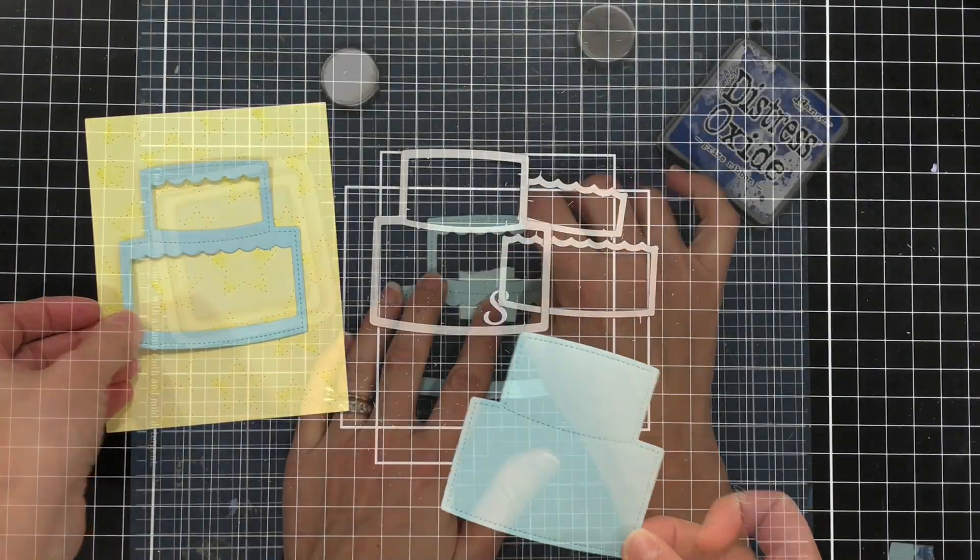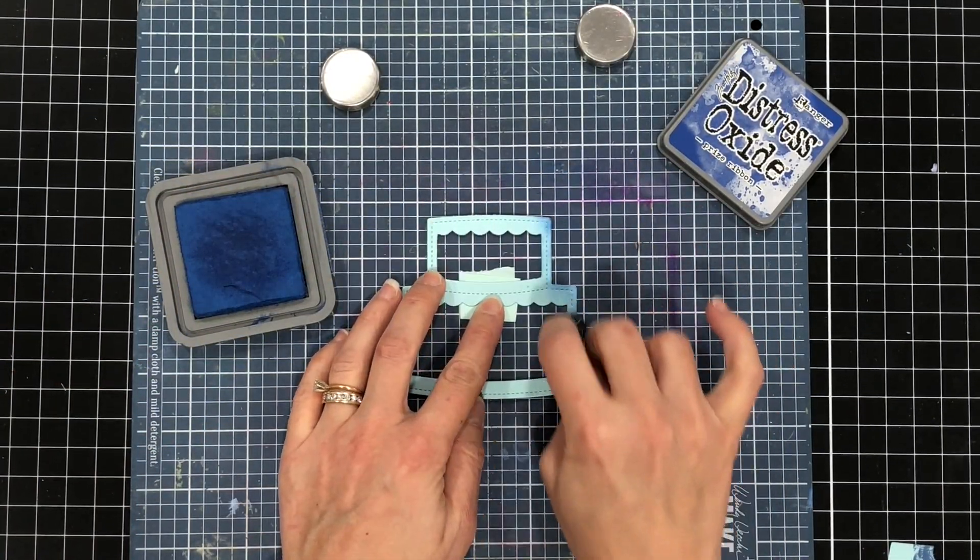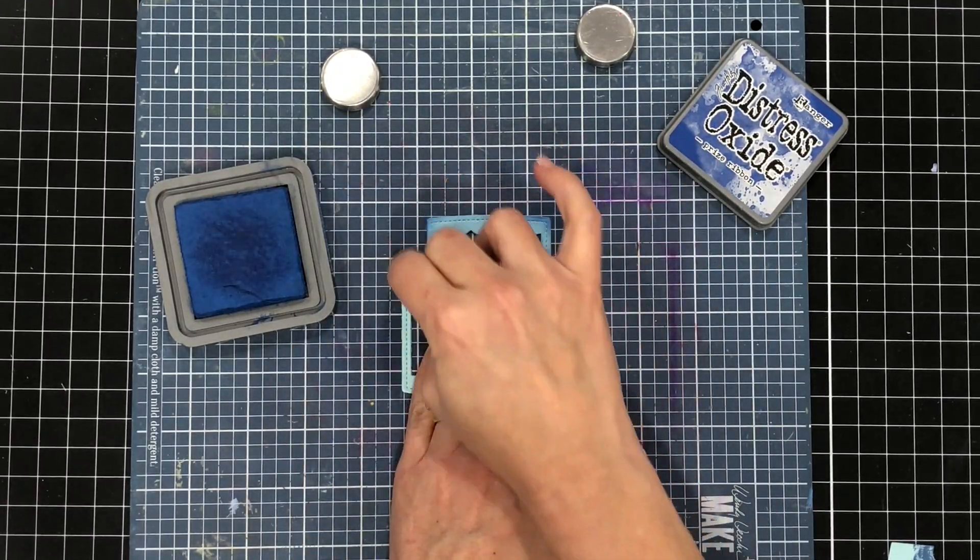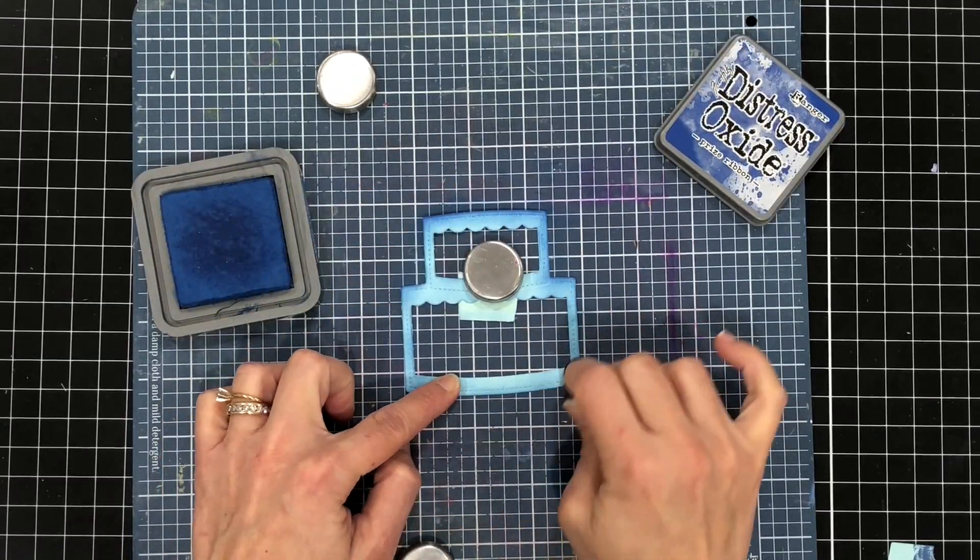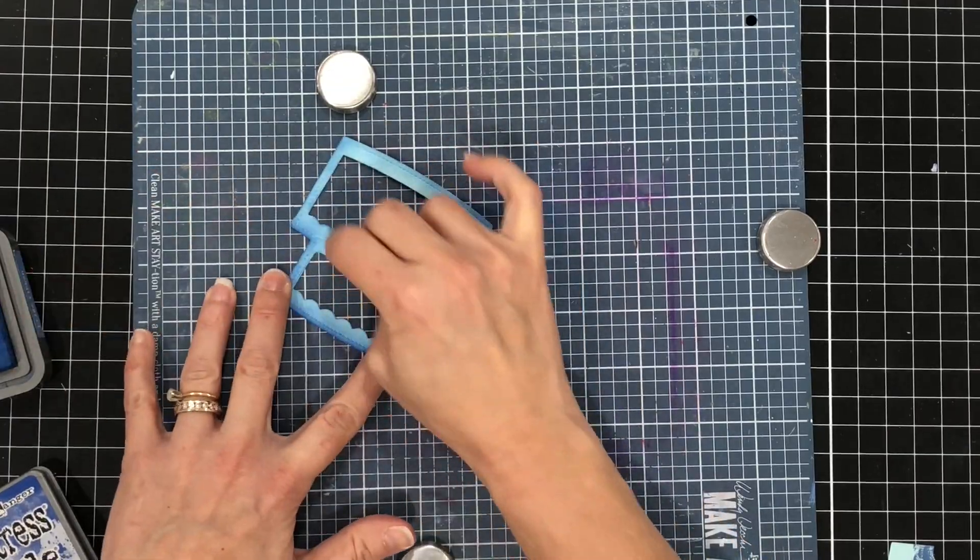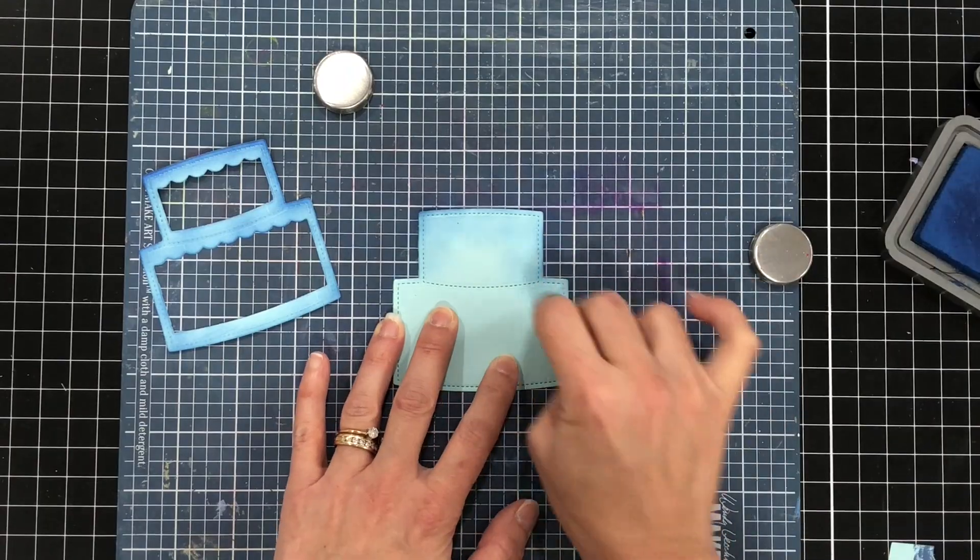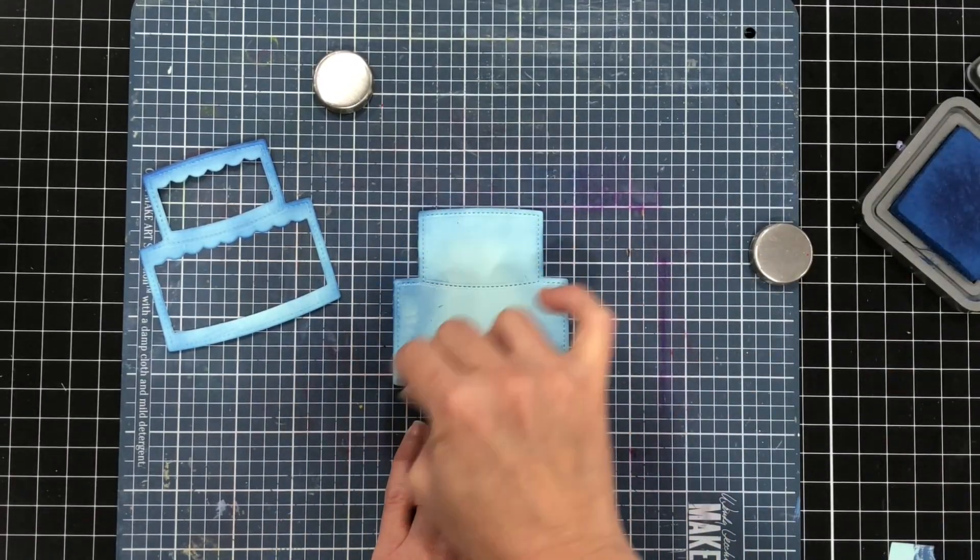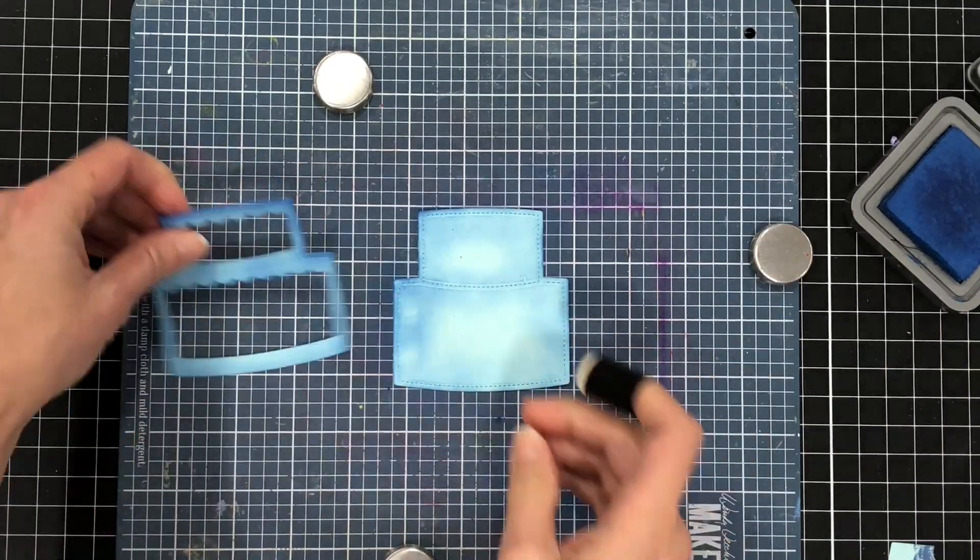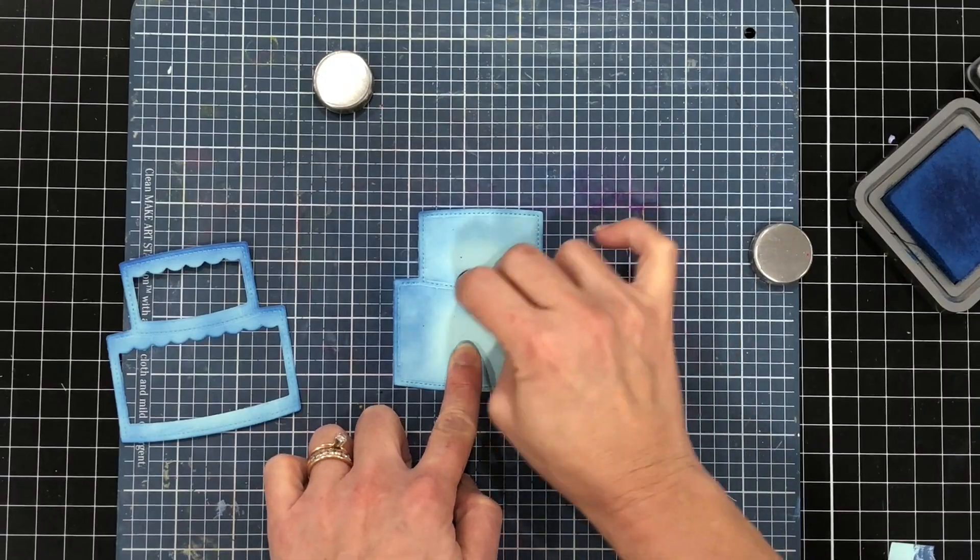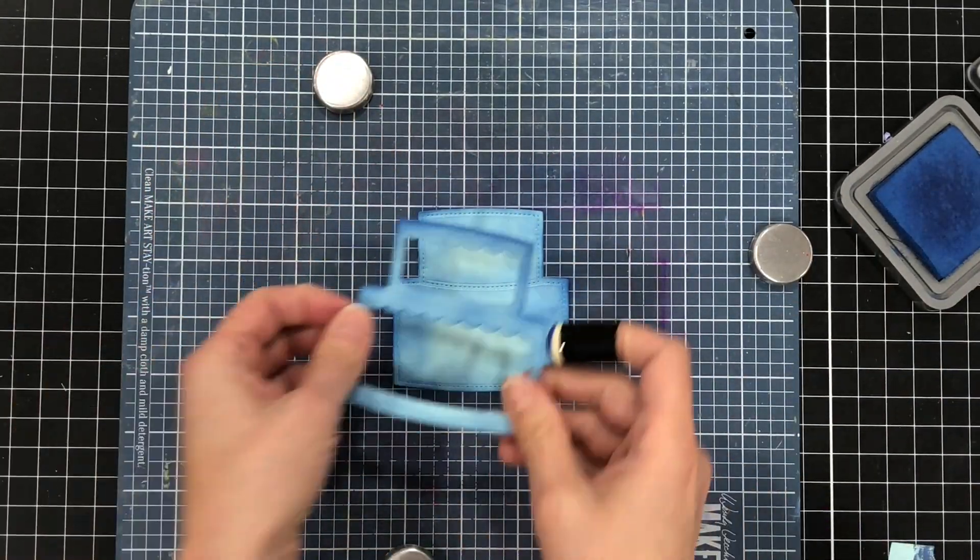I want to add some definition to my cake so I'm going to use the frame die and add some blue ink along the edges. I'm using the distress oxide prize ribbon ink and just inking up the edges of that entire frame. I'm also going to add the same ink around the edges of the solid cake die cut and I'm just going around the edges and towards the middle but I'm not covering the entire middle. I just want to have some definition along the edges but still have it light in the middle because that's how I get the shading from dark to light.